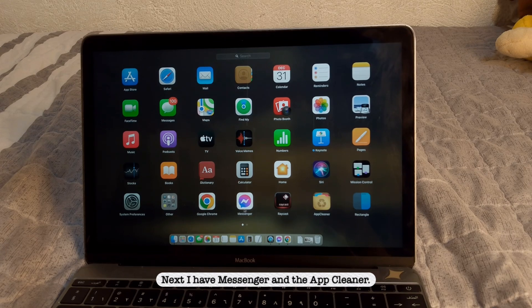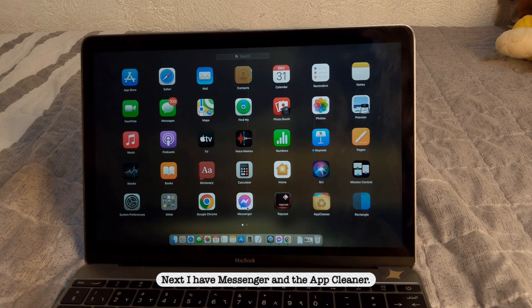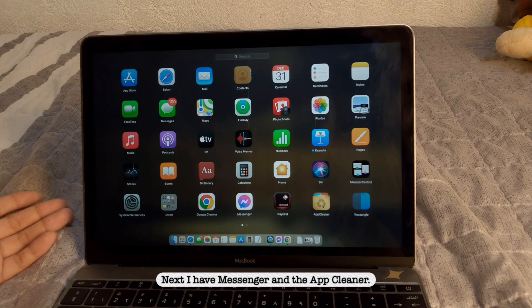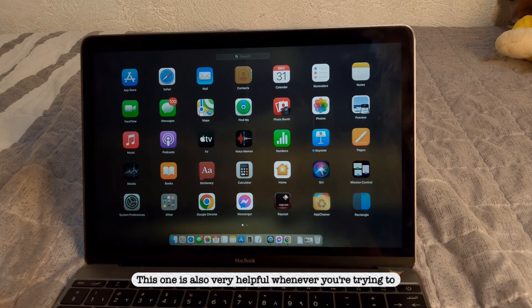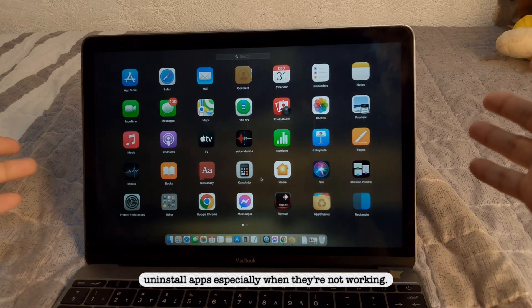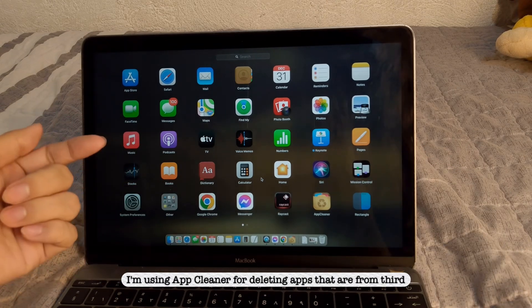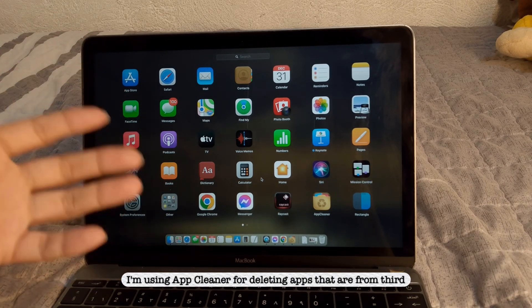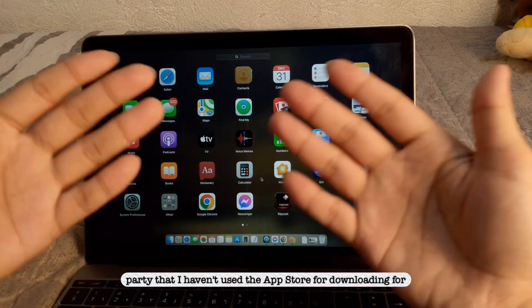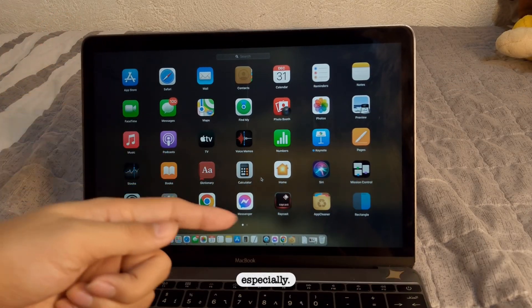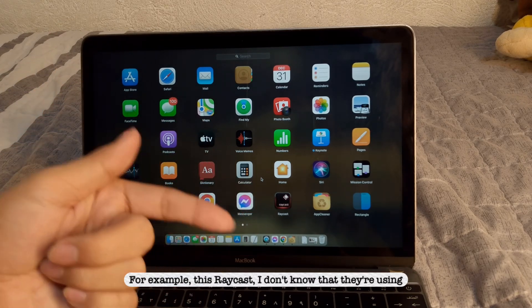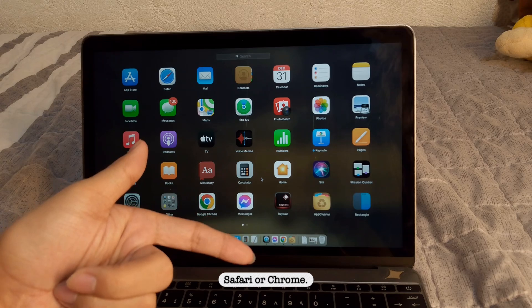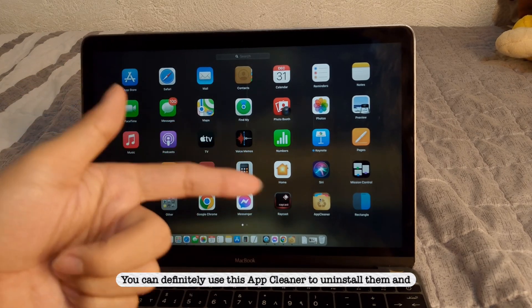Next, I have Messenger. I have Messenger and the App Cleaner. This one is also very helpful whenever you're trying to uninstall apps, especially when they, so yeah. I'm using App Cleaner for deleting apps that are from third party that I haven't used the App Store for downloading for, especially, for example, this Raycast, I downloaded it using Safari or Chrome. You can definitely use this App Cleaner to uninstall them.